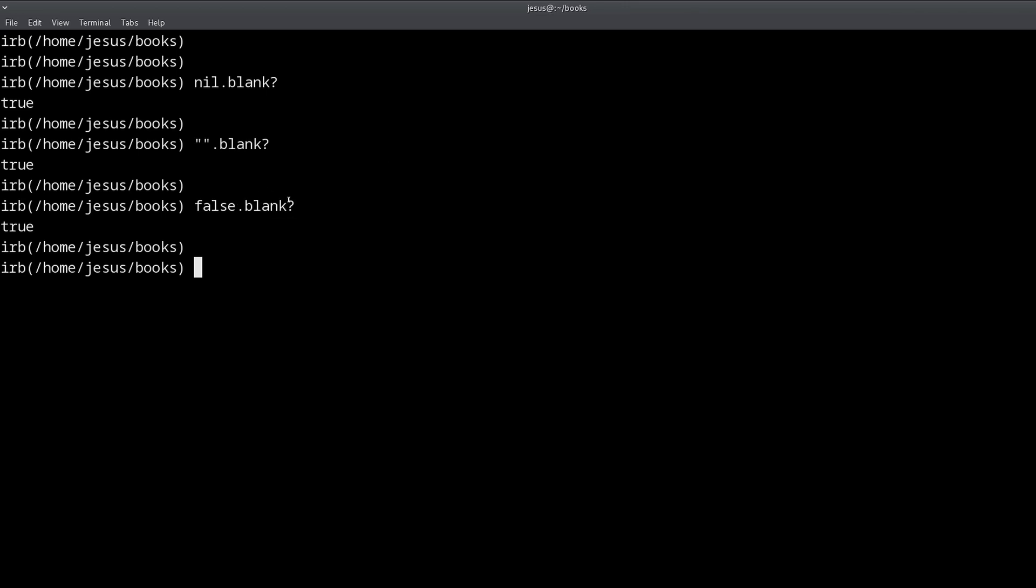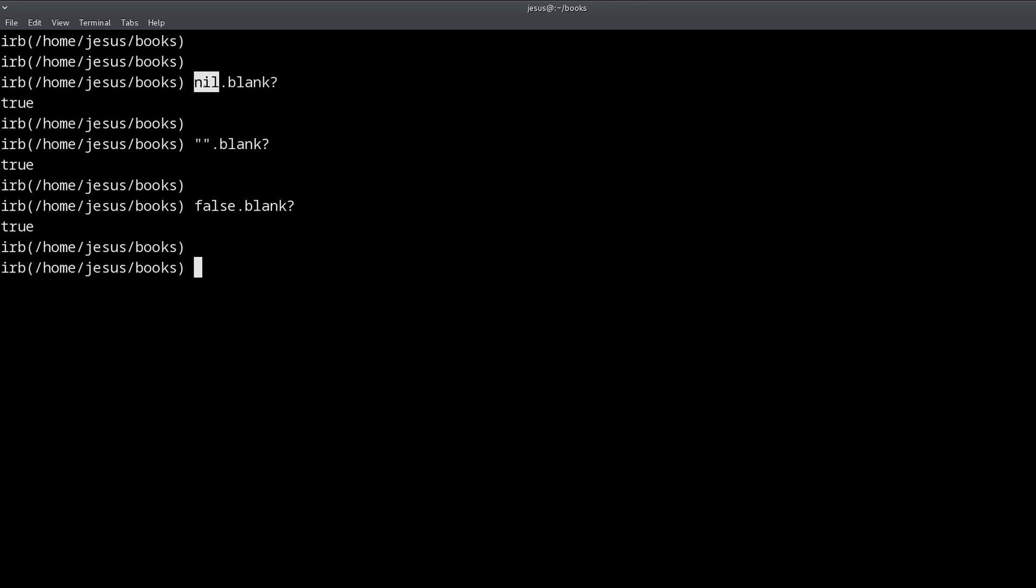When we have a question mark at the end of a Ruby method, it's a convention between us as Ruby developers that when a method ends in a question mark, we're asking a question about this object. And the question in this case is, is this object blank? Yes or no? That's the only possible answers. And yes, in case of Ruby, means true or no means false.